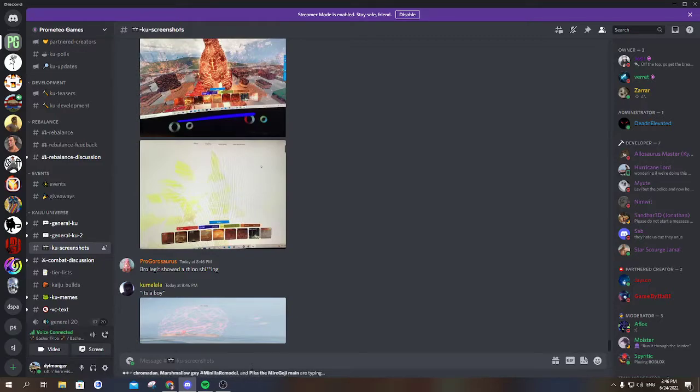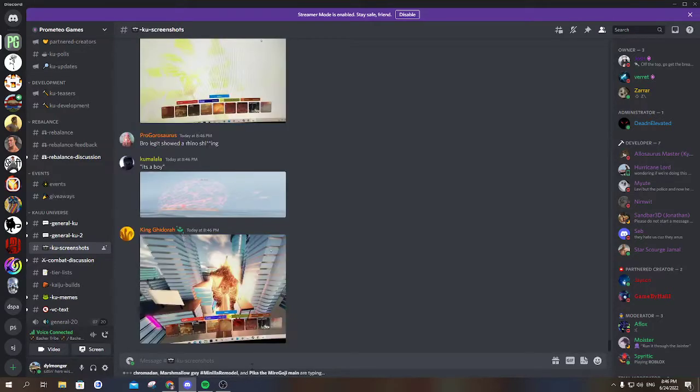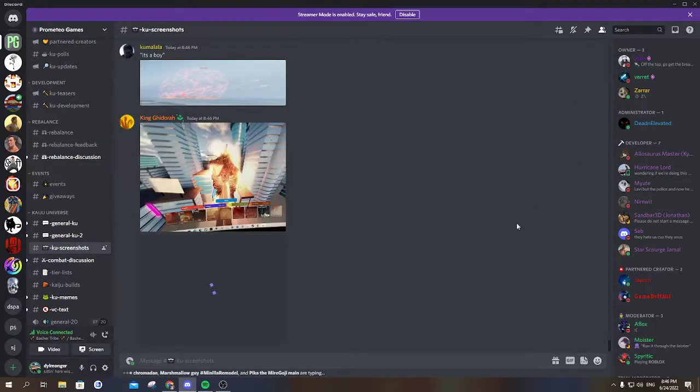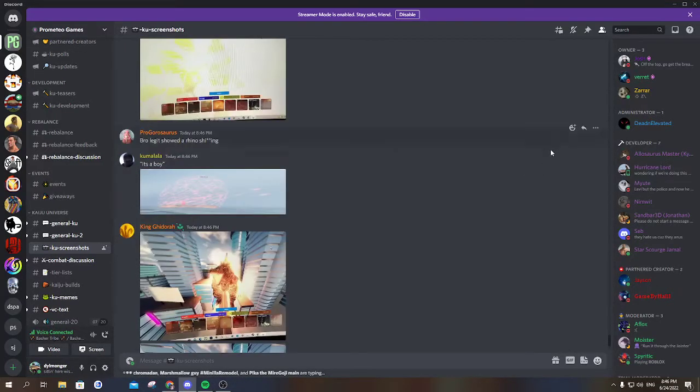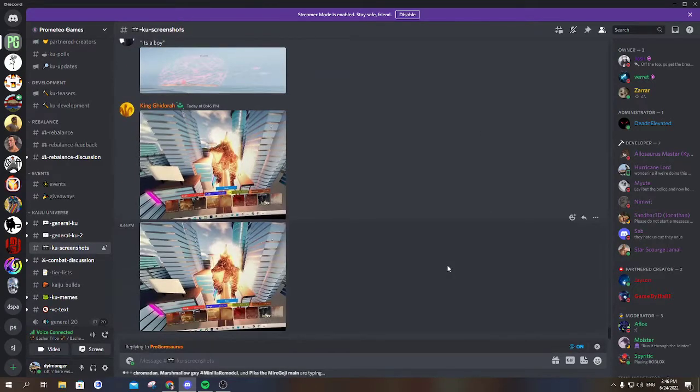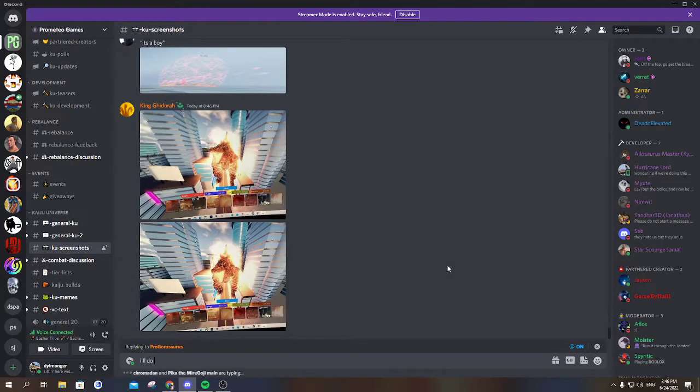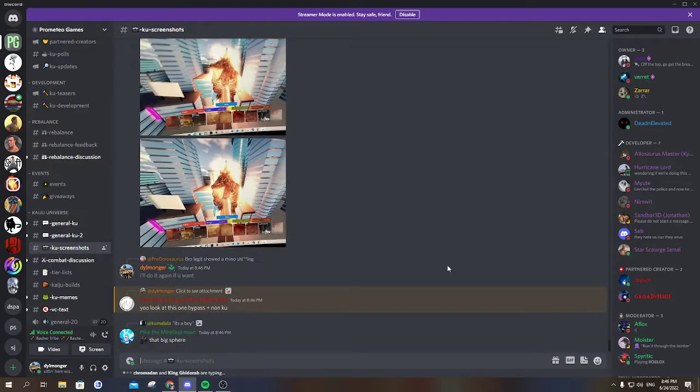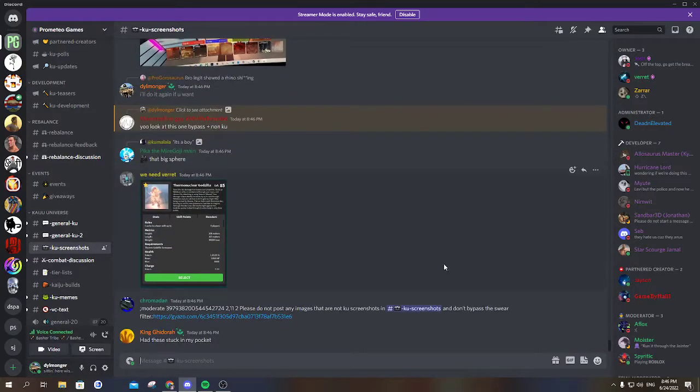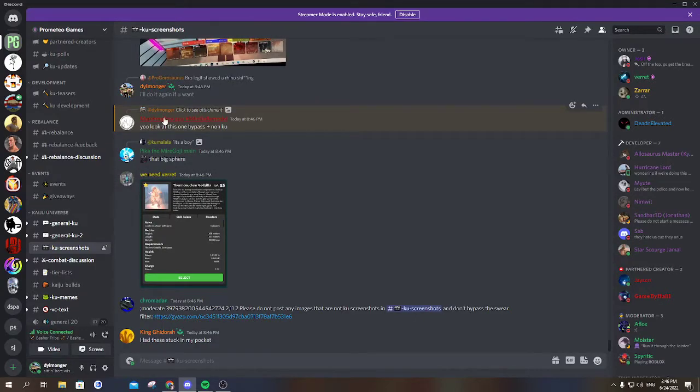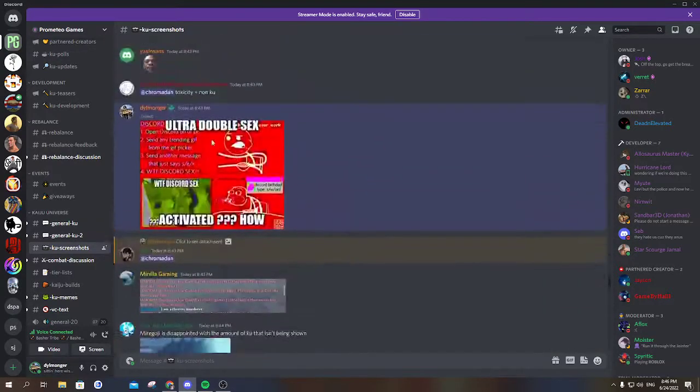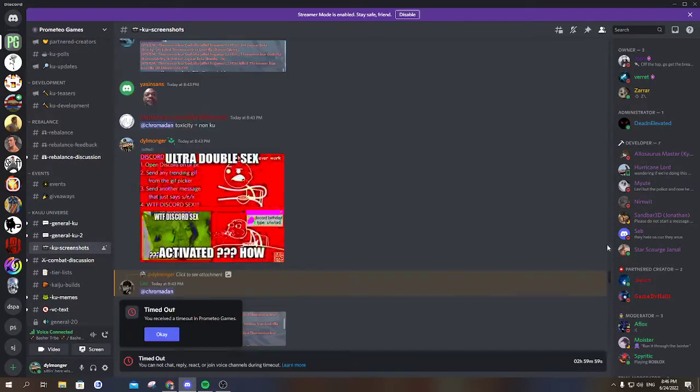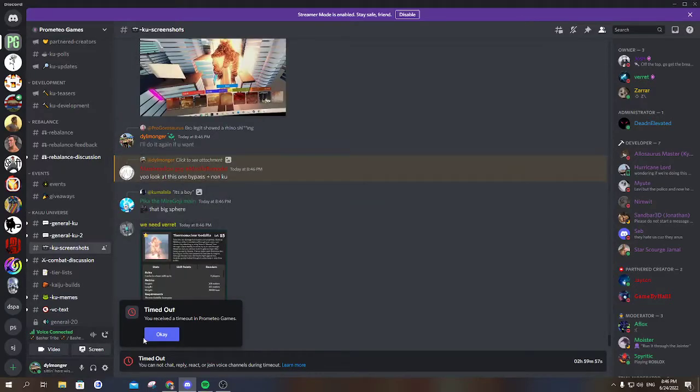Just reply to him, just be like and I'll do it again. Yo, look at this bypass plus non KO. This marshmallow guy actually has to shut the fuck up dude, he's so fucking boring actually. Oh, I got timed out.